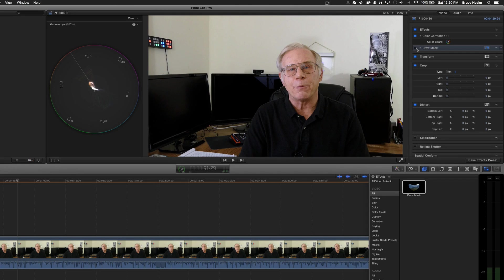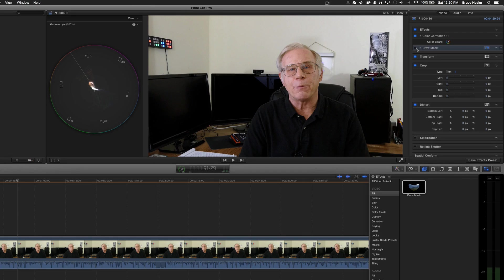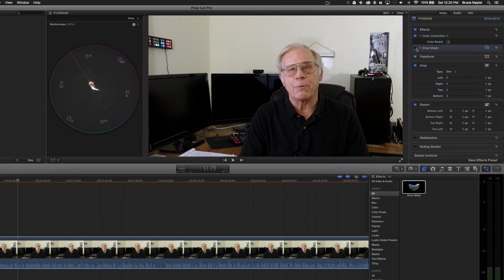And I'm pretty happy with that. So using a combination of the draw mask and the vectorscope is really, really important if you want to get proper looking skin tones. Because this will actually tell you if you've got too much yellow, too much red, or where you're lacking in your skin tones.